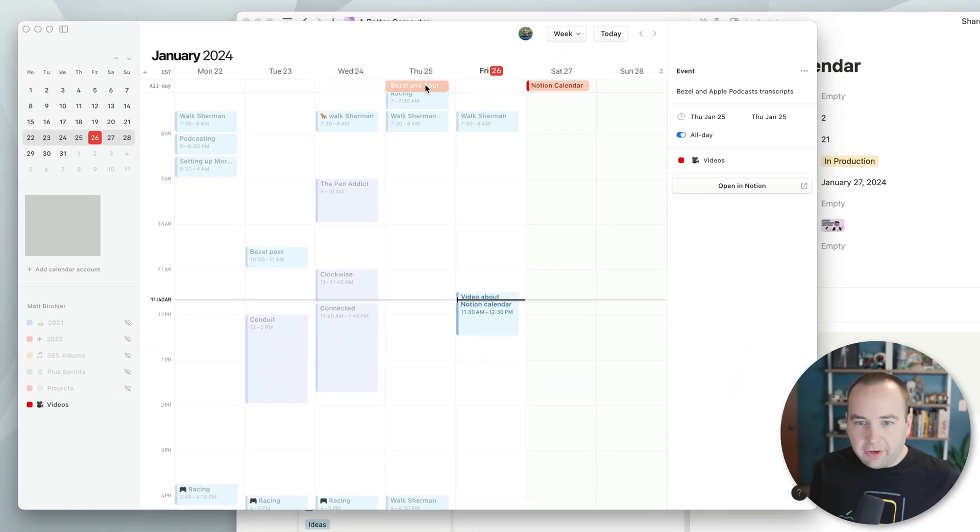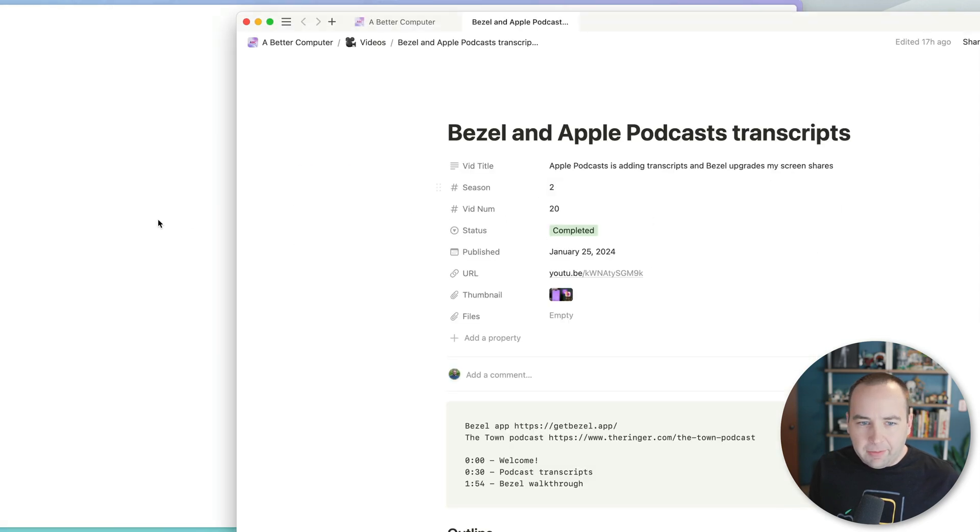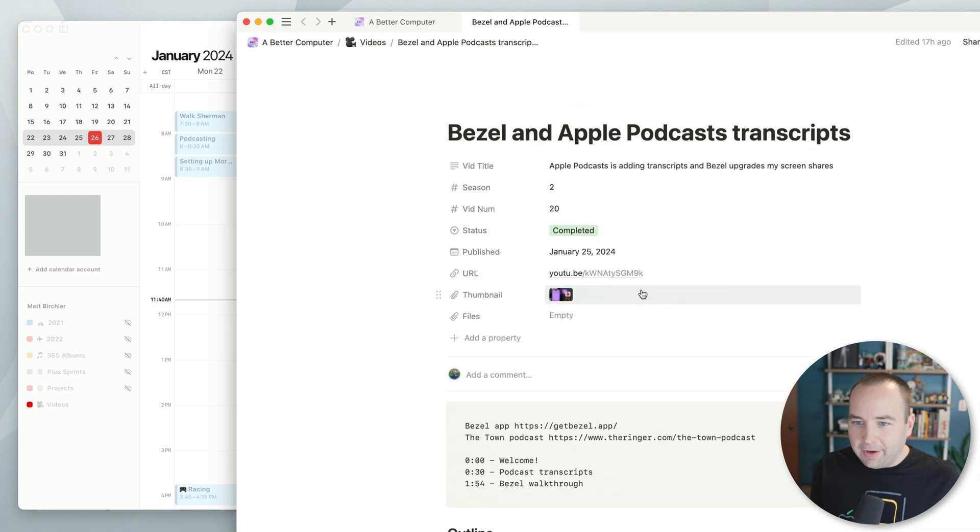And of course, if we wanted to check out Bezel, and this one, we could open it in Notion. It's gonna open the browser first, unfortunately. But yeah, so here's that one. So I can see the page for that video.